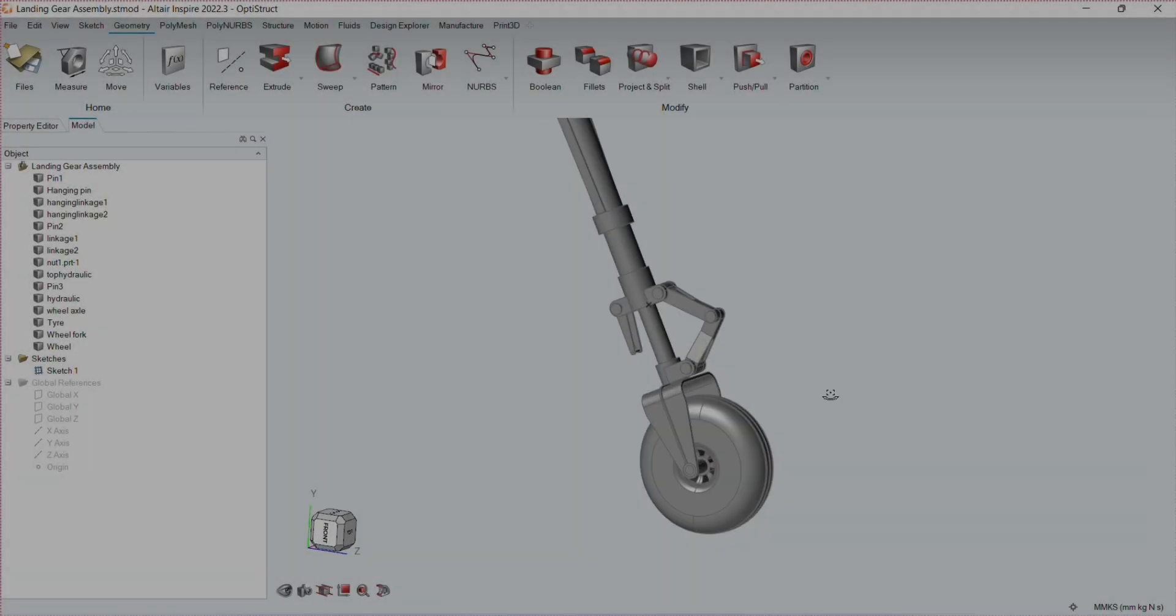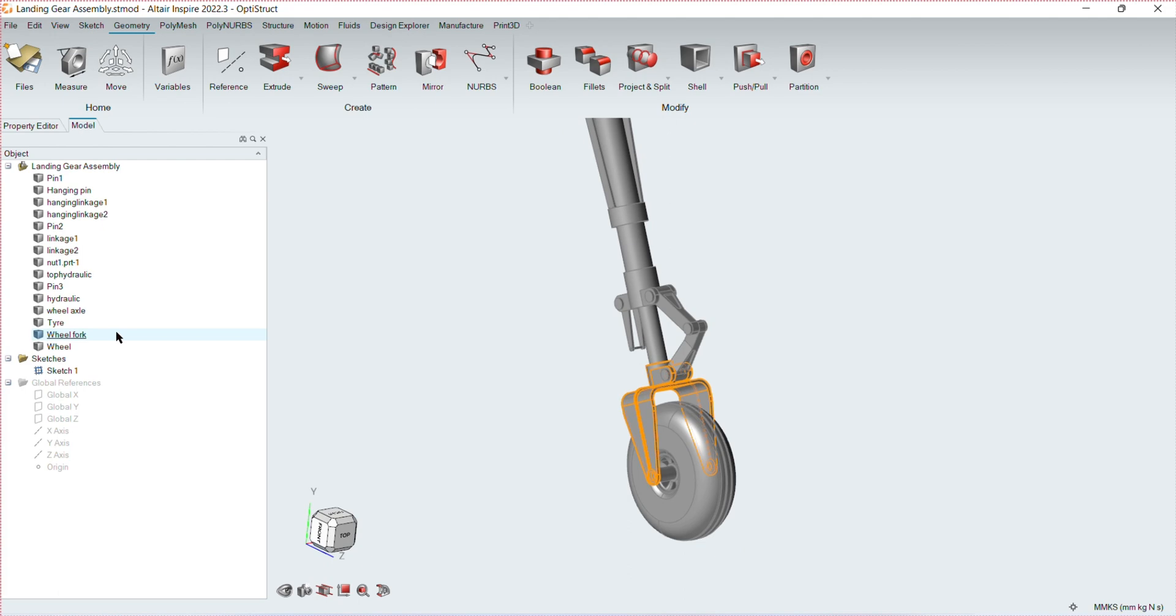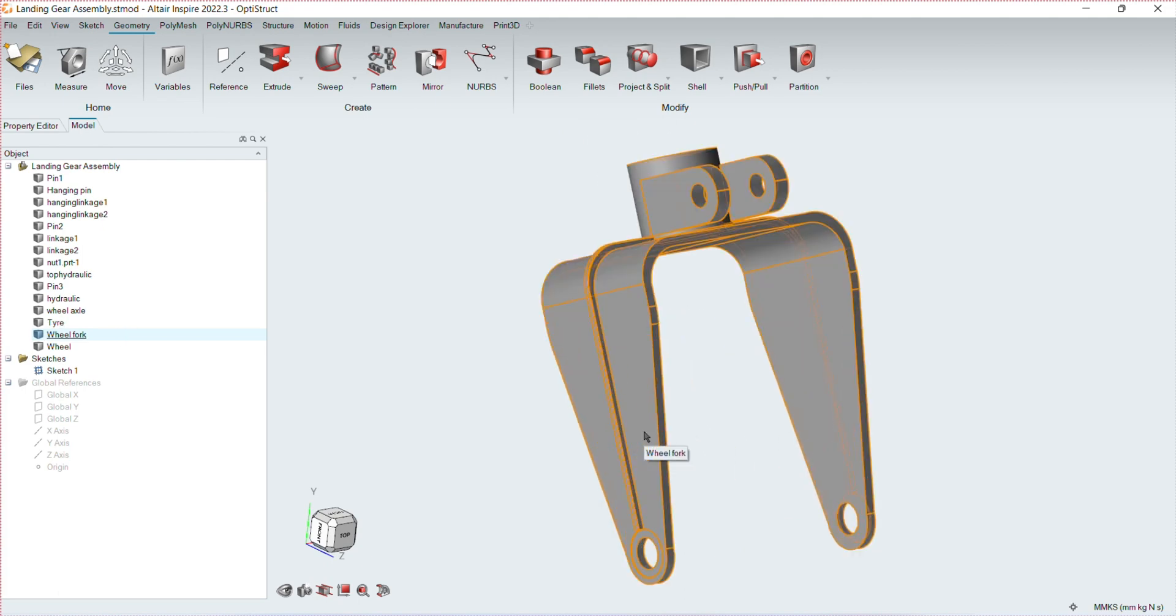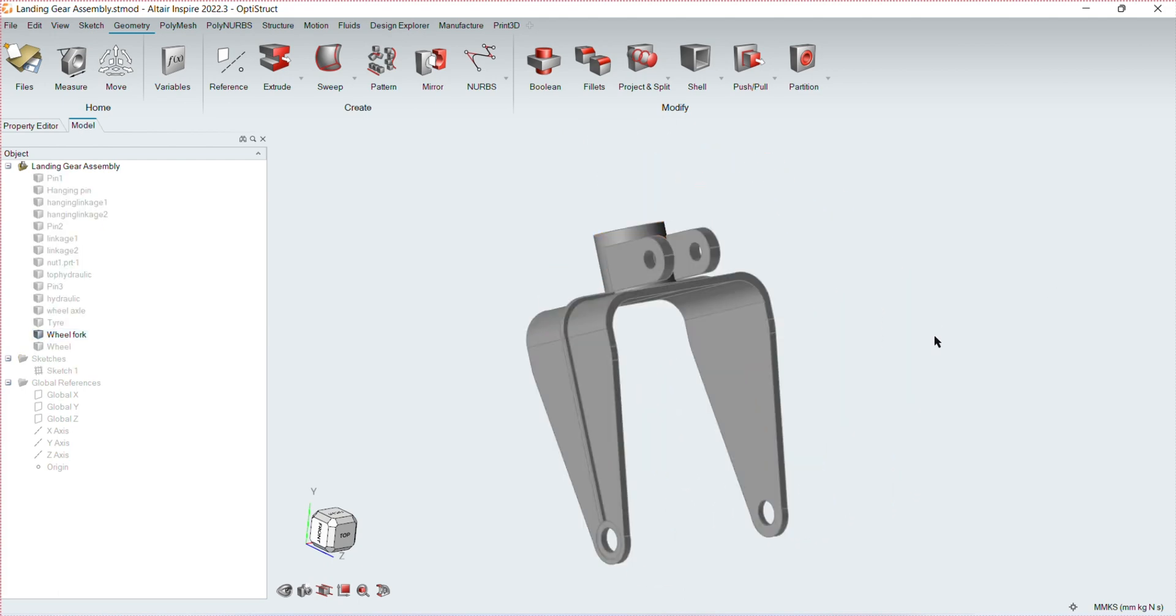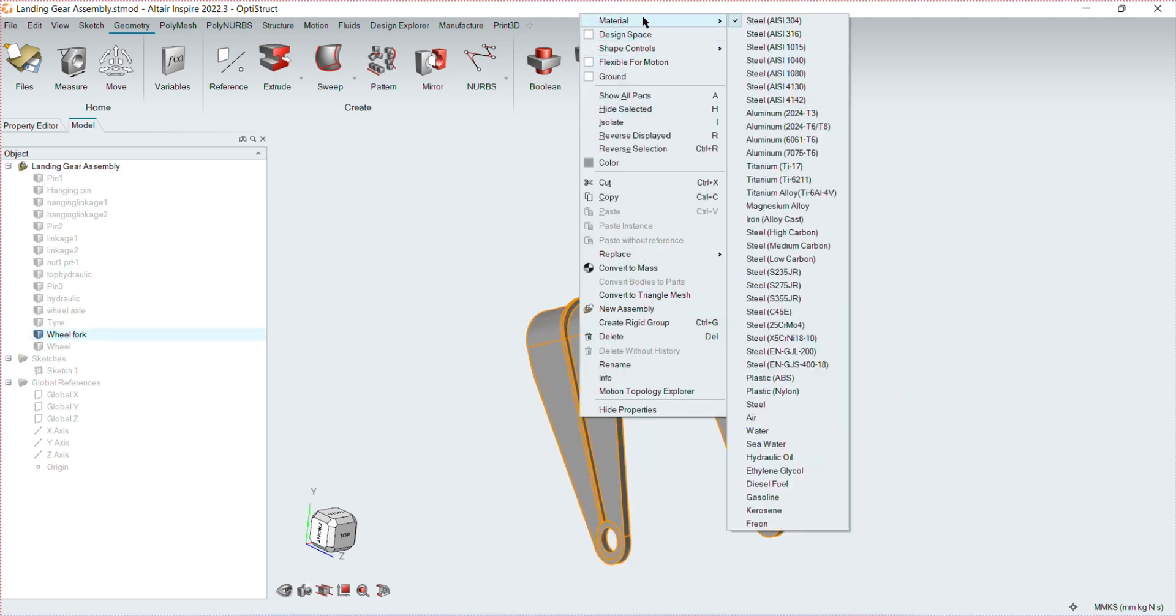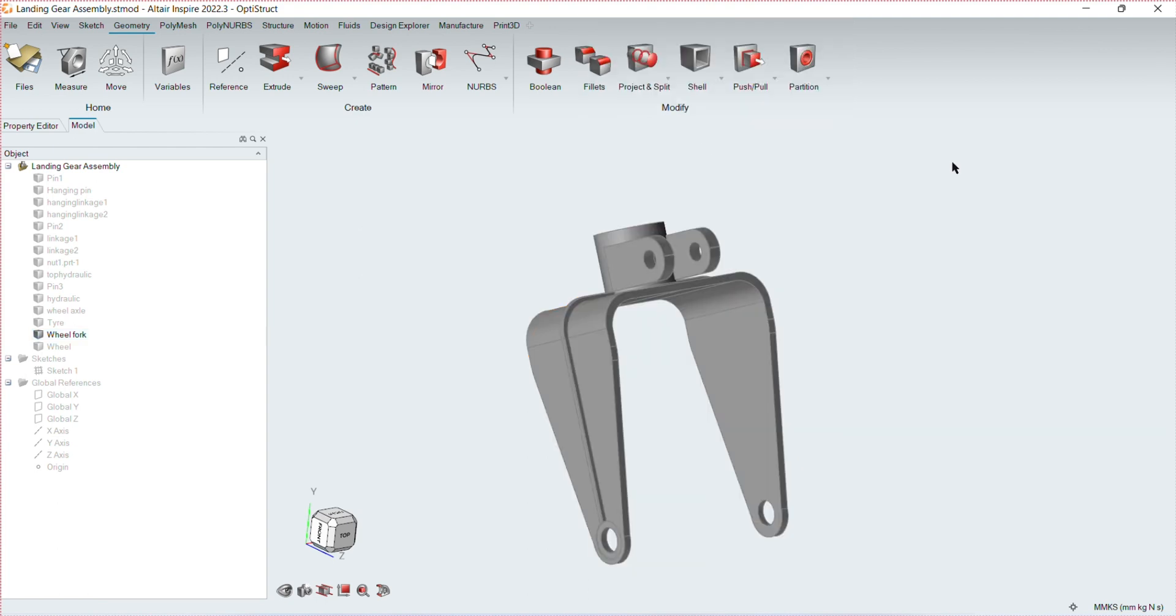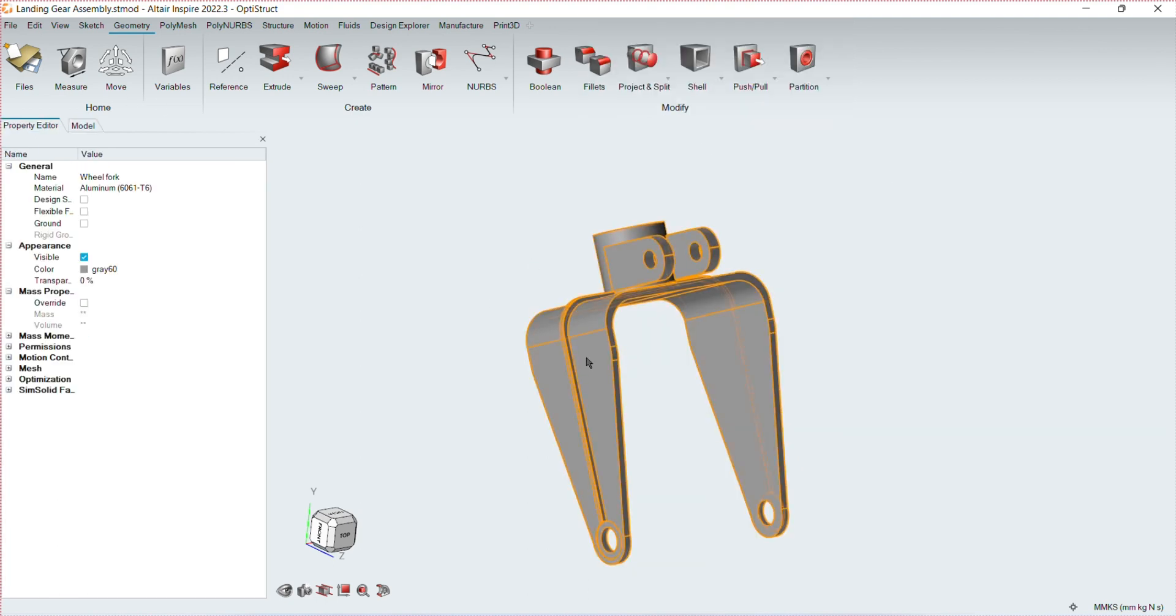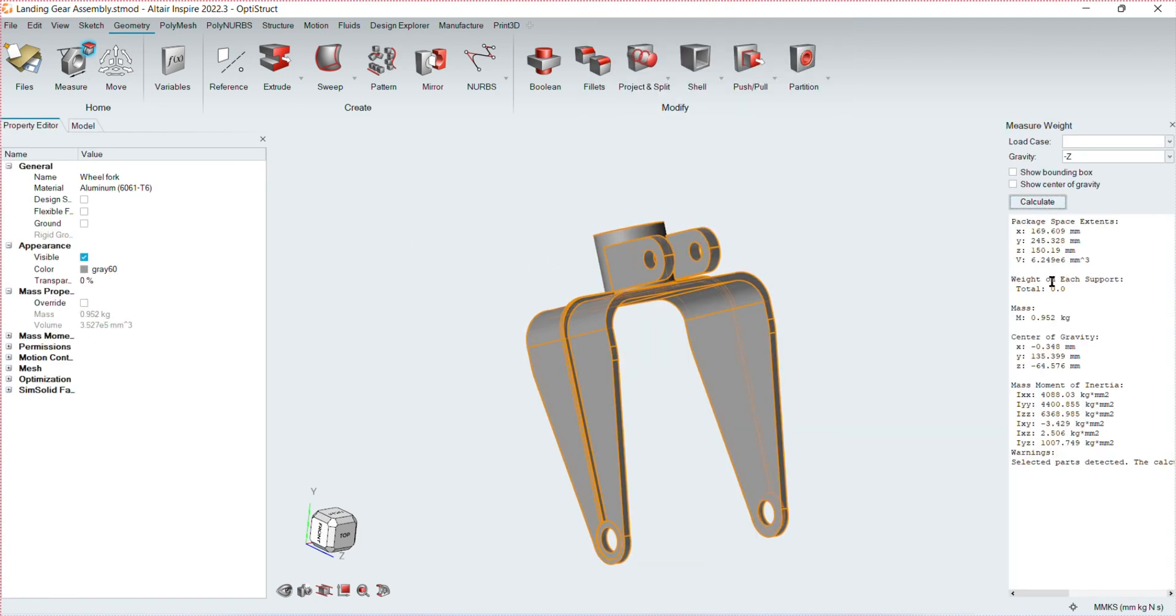I imported the model of the landing gear, then isolated the wheel fork and measured the initial mass before optimization, which happens to be 0.952 kilograms.